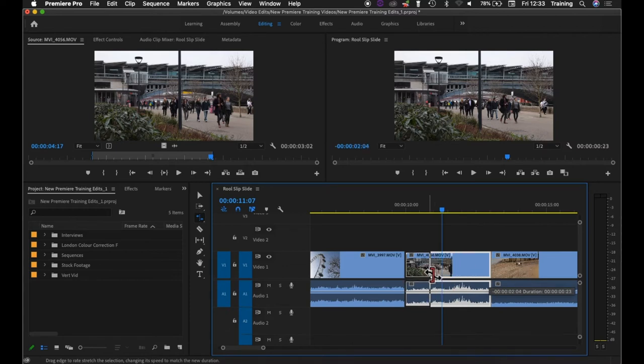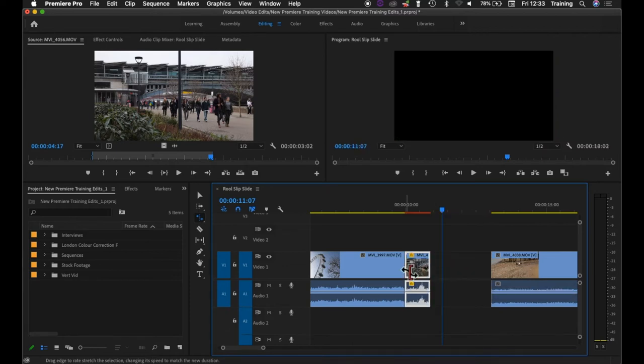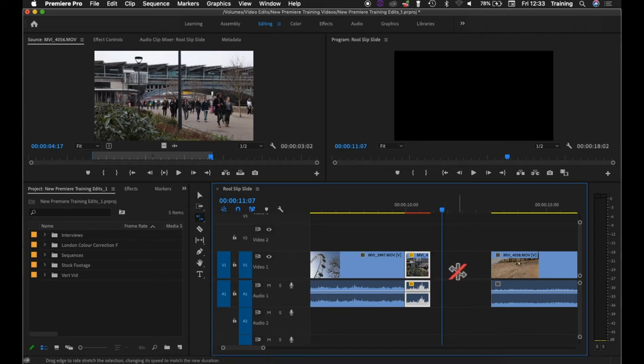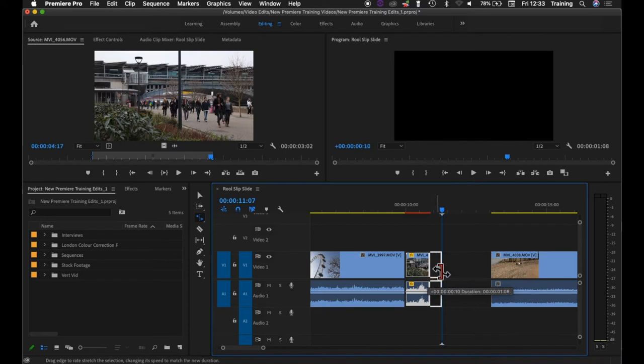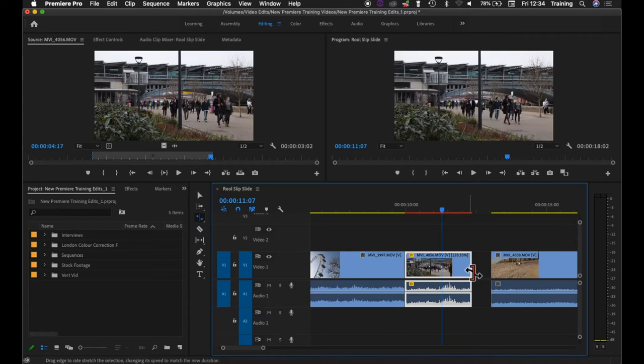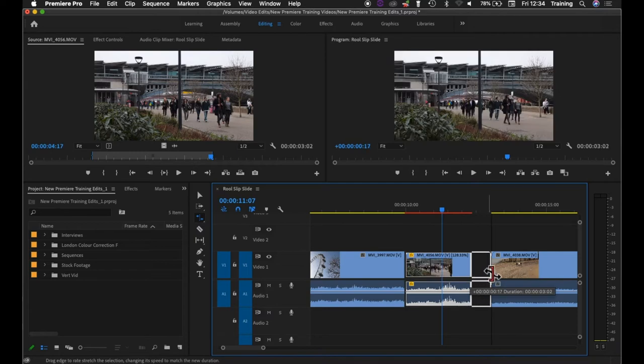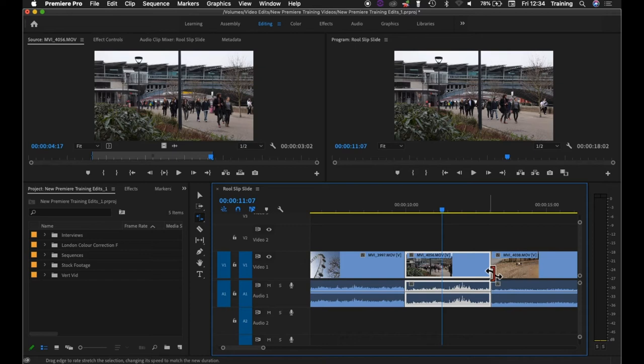If you drag inwards it trims the clip making it shorter and like the arrow tool it leaves a gap. If you drag it back out again it makes the clip longer and it will let you extend the clip back out as long as there is a gap available next to it.